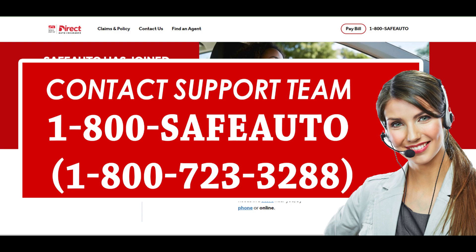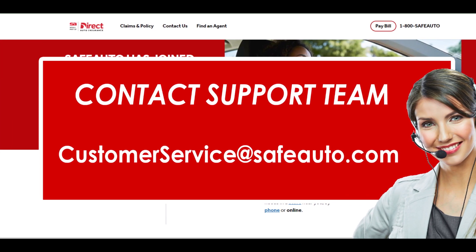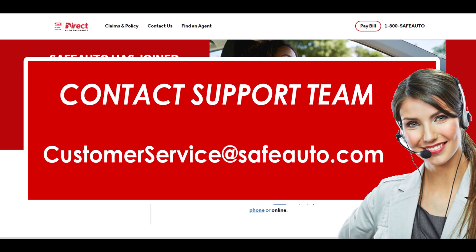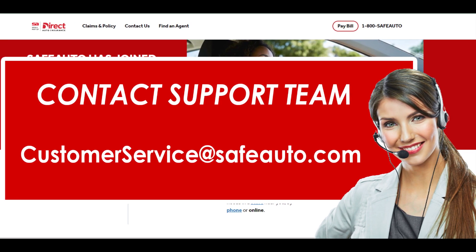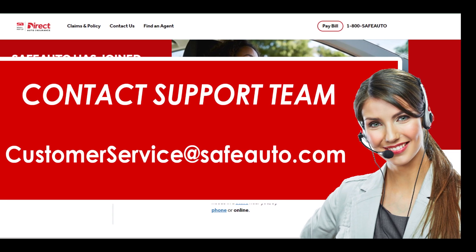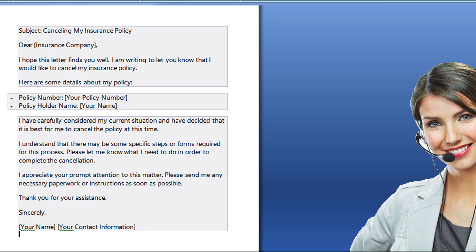Method 2: Cancel safe auto insurance via email. Another method from which you can cancel your insurance is by contacting their customer support service team via email. You need to compose a cancellation email to send to their team. In the title of the email, you can write down 'Request to cancel safe auto insurance.' Now write your request in detail and also provide related information regarding your insurance policy and personal information.